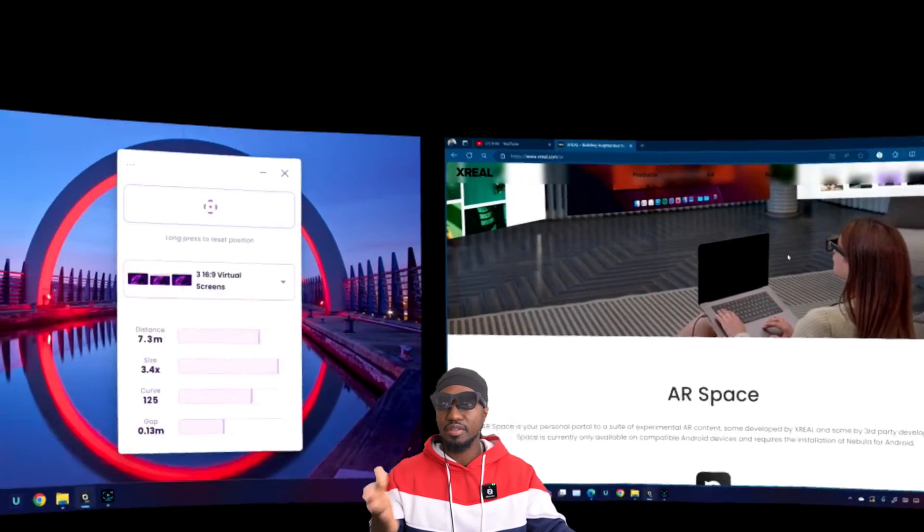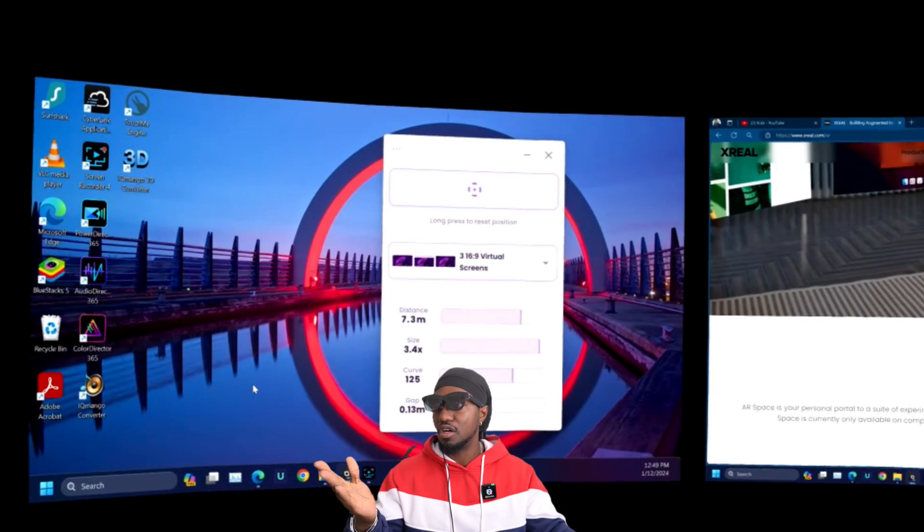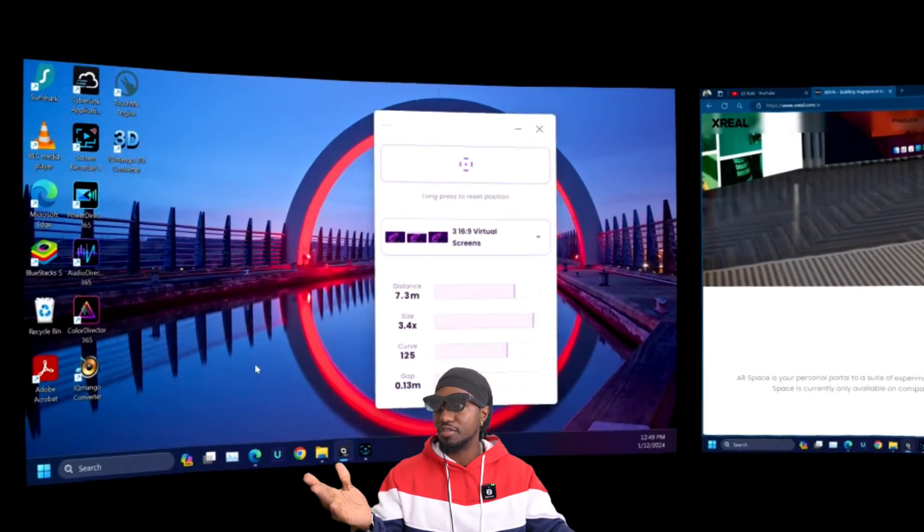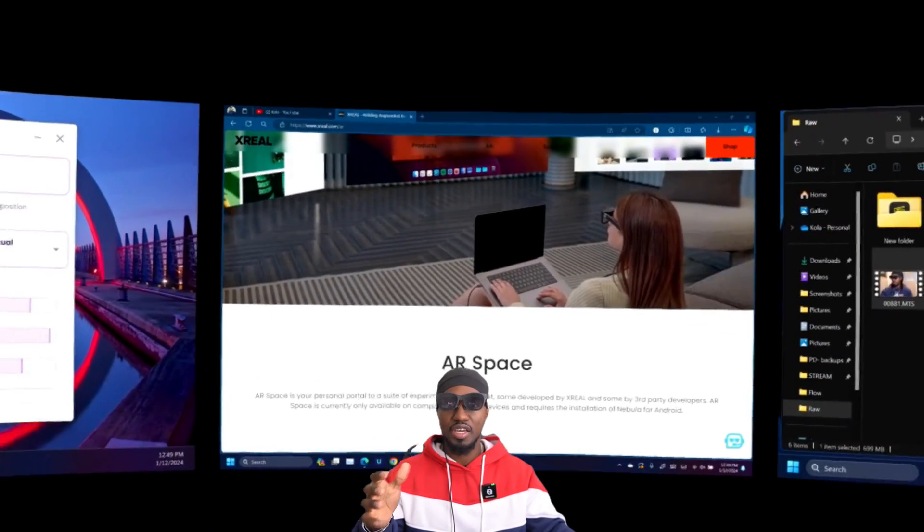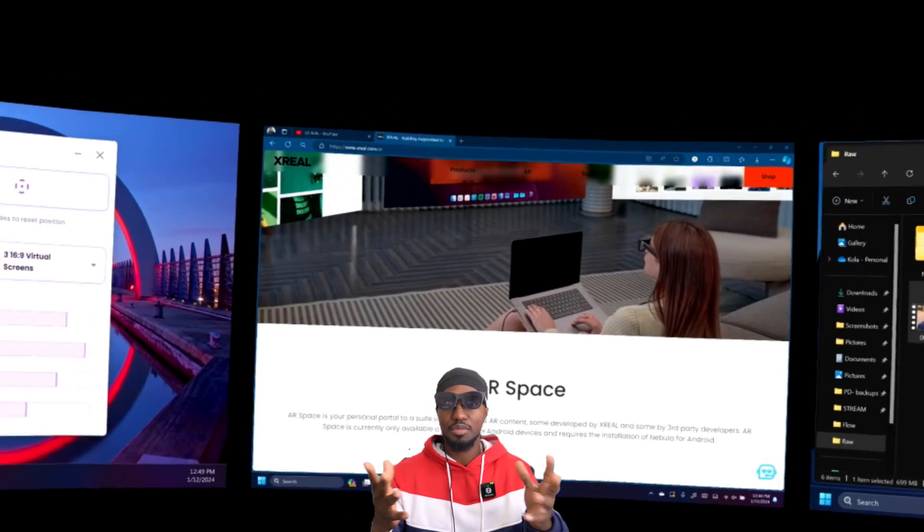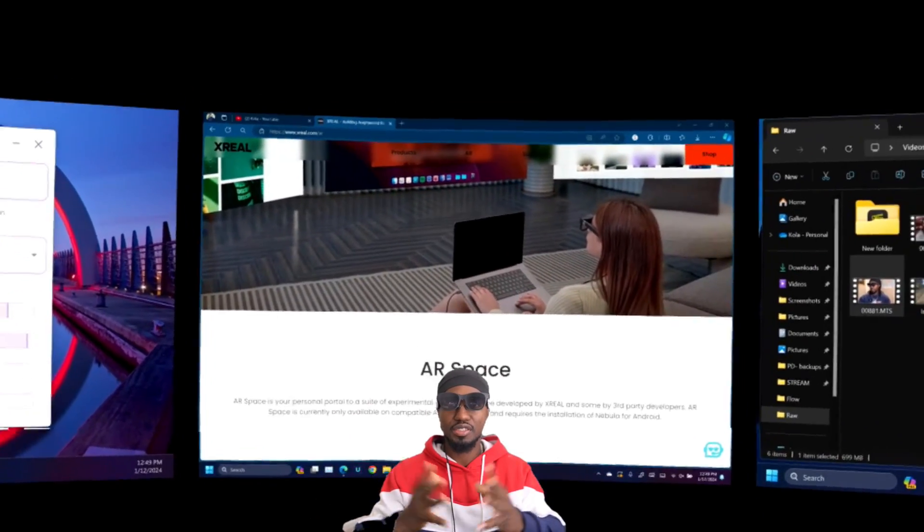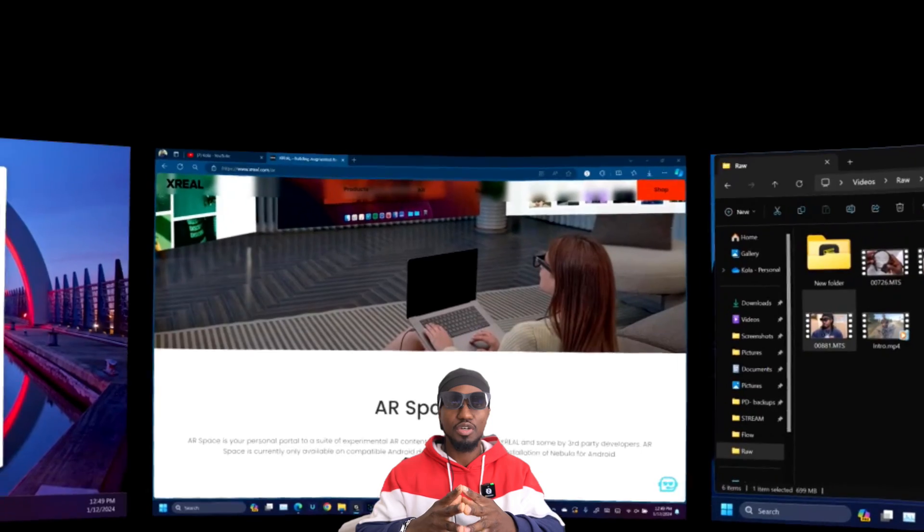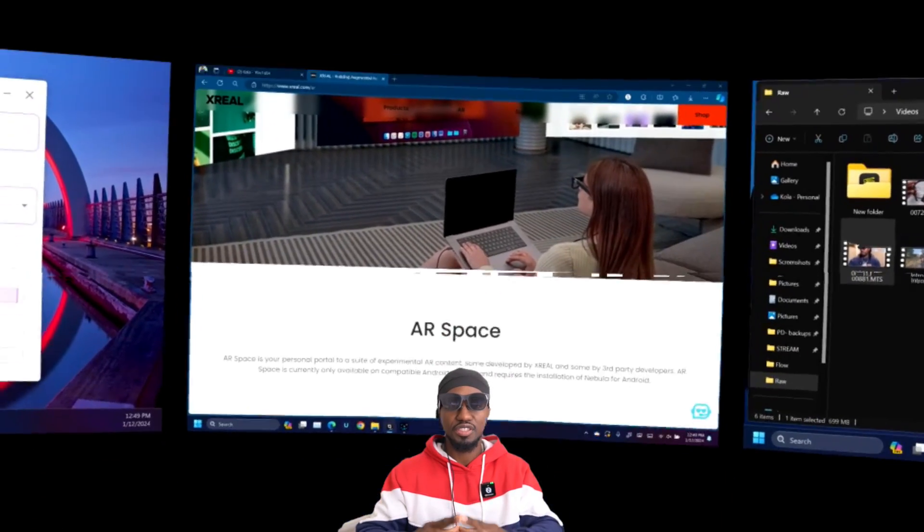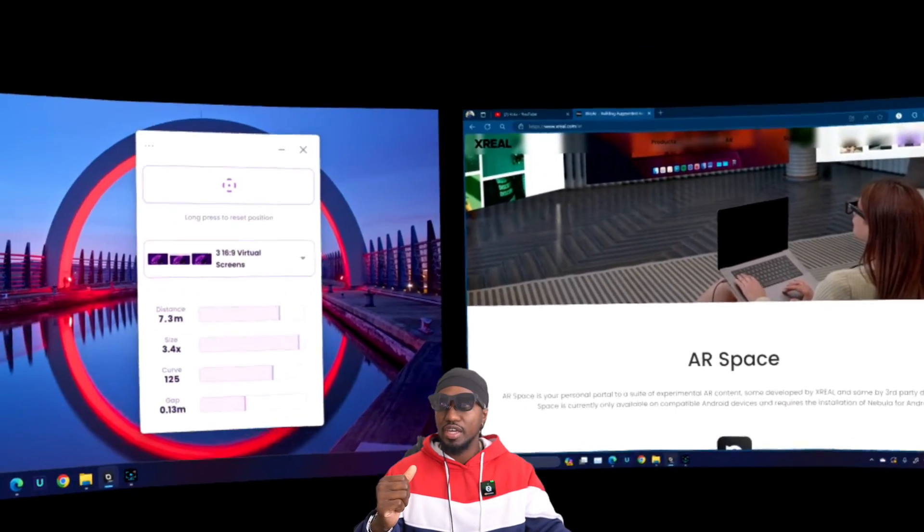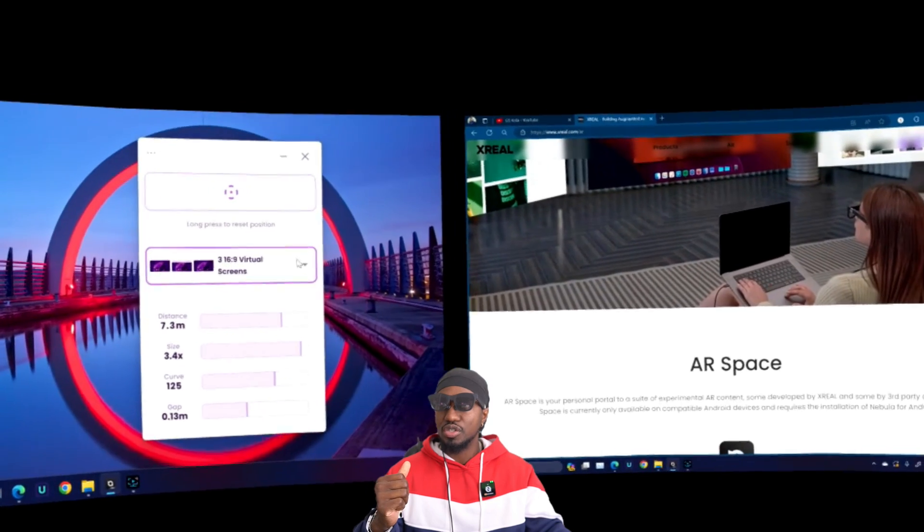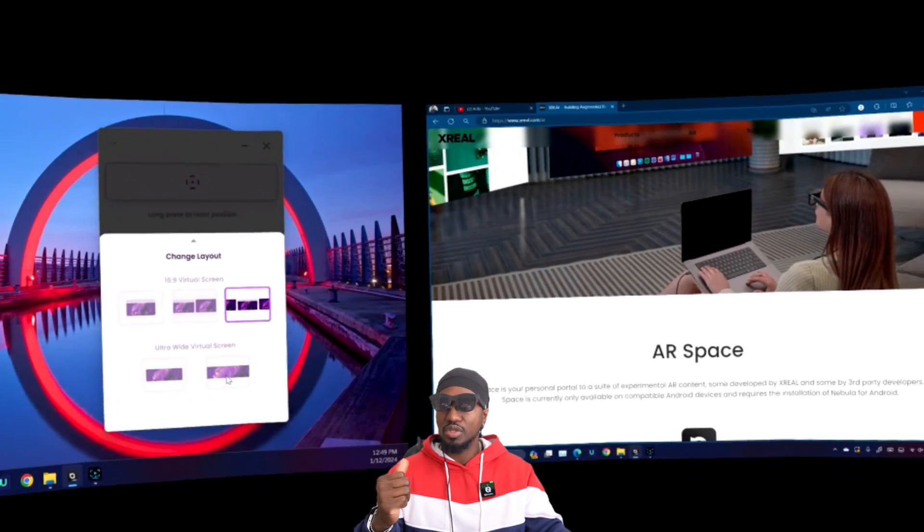You could have a web browser here, and you could have a Word document or whatever it is, a video that you want to watch, or anything. This basically gives you, I won't say unlimited because it's only three screens, but it gives you much more versatility than having just your computer screen.